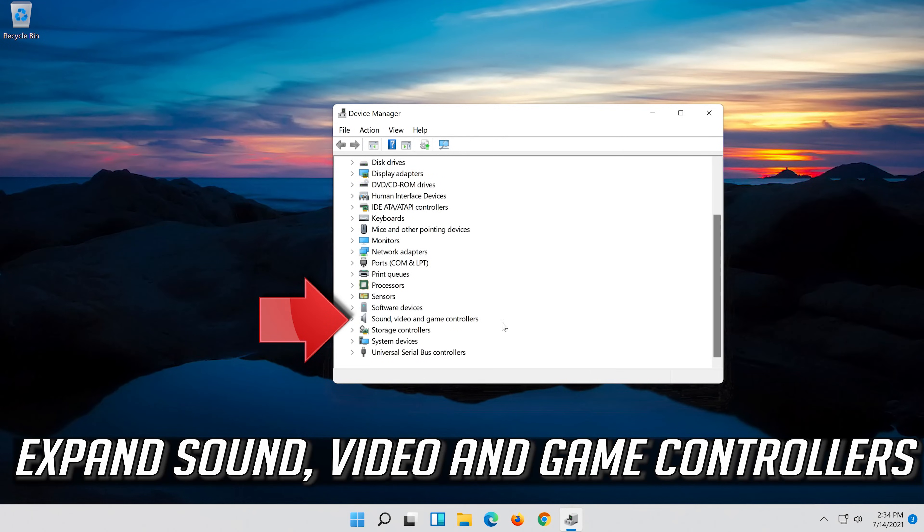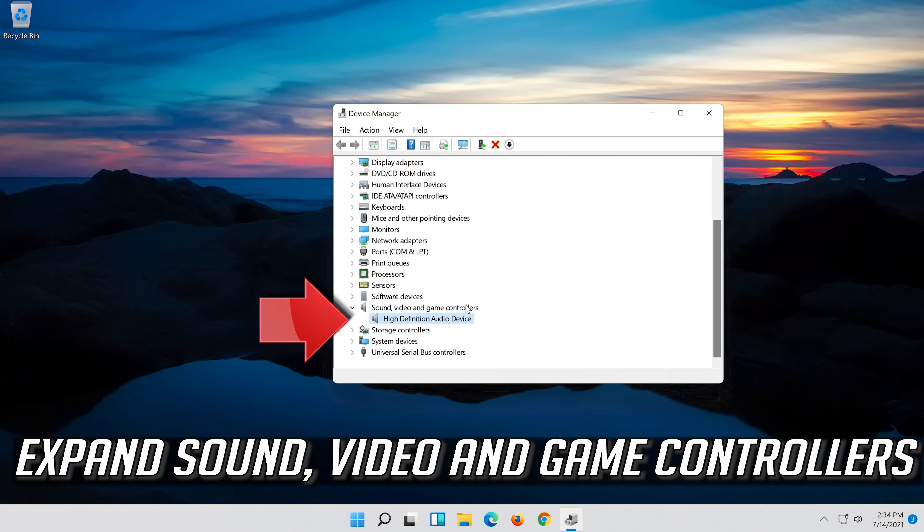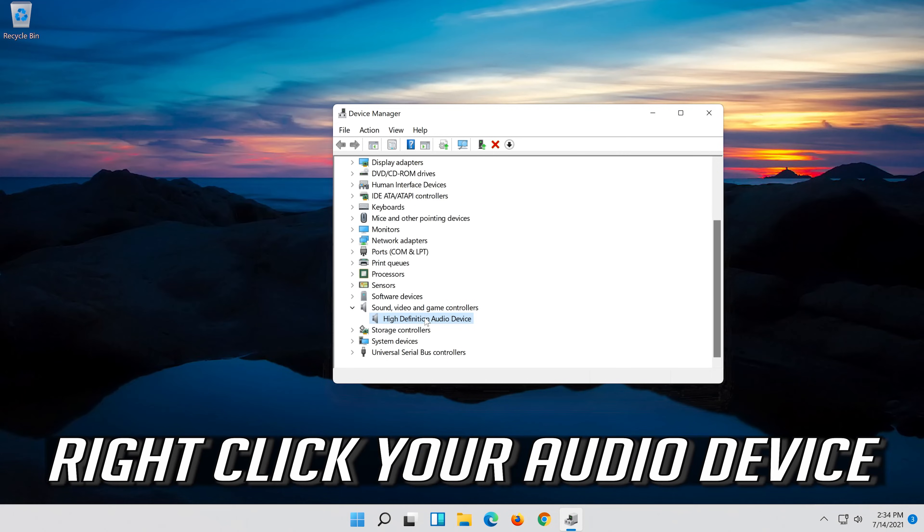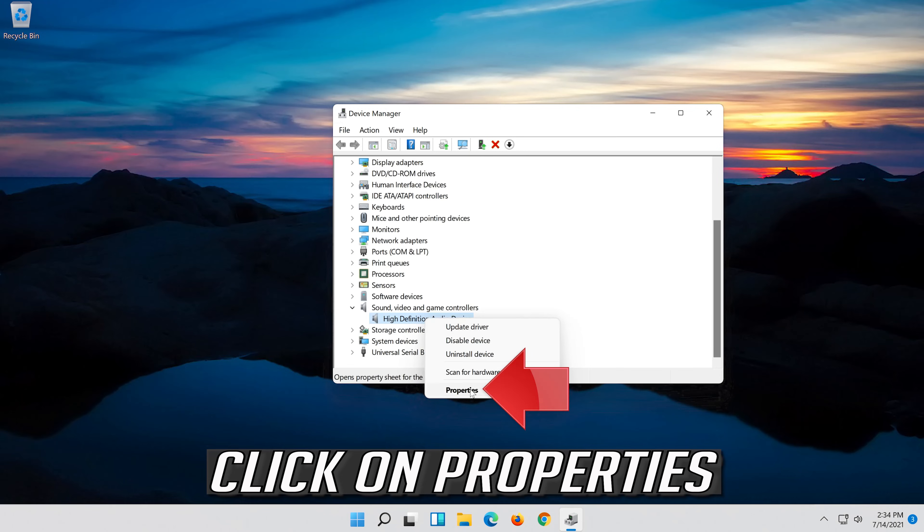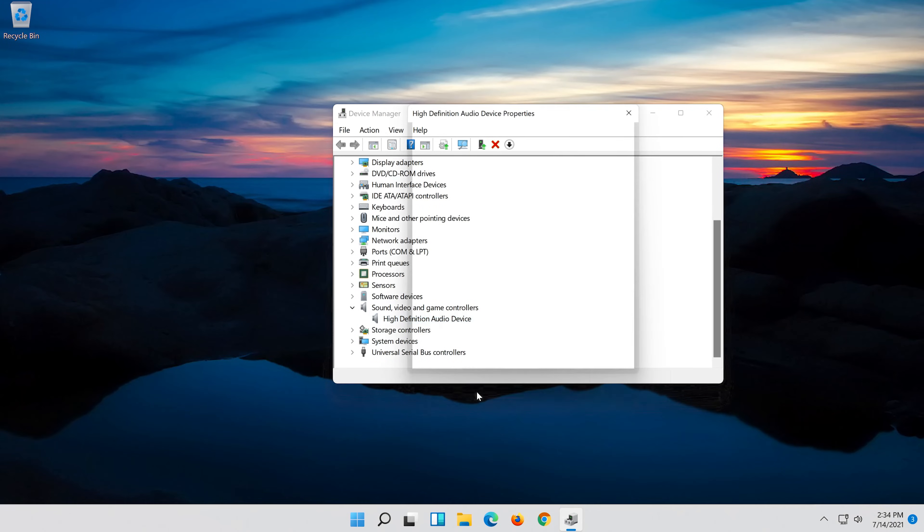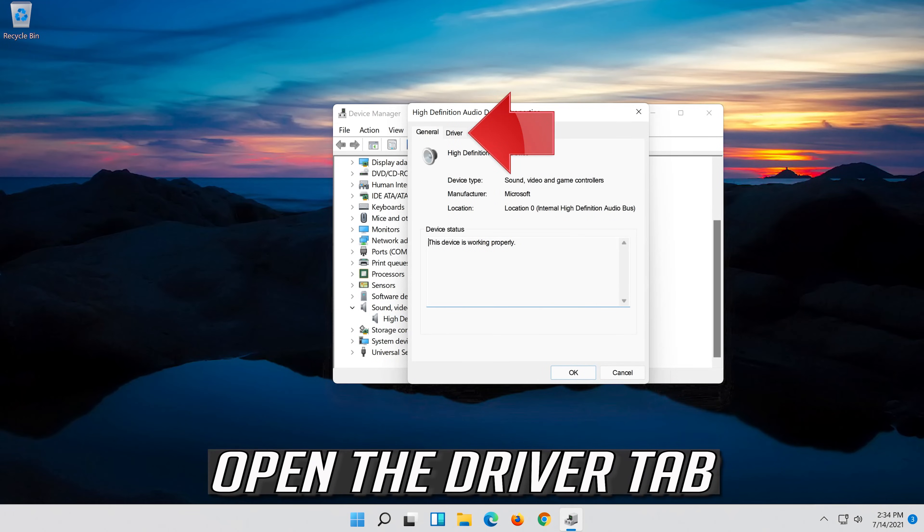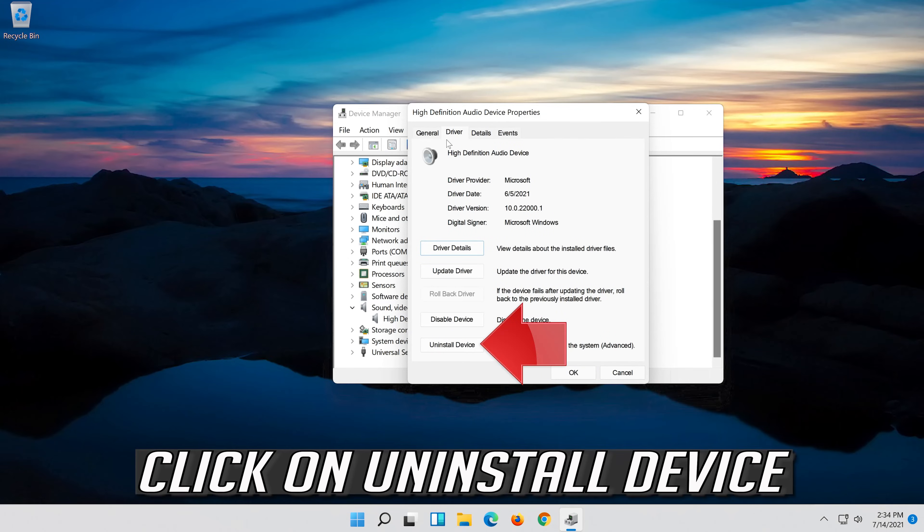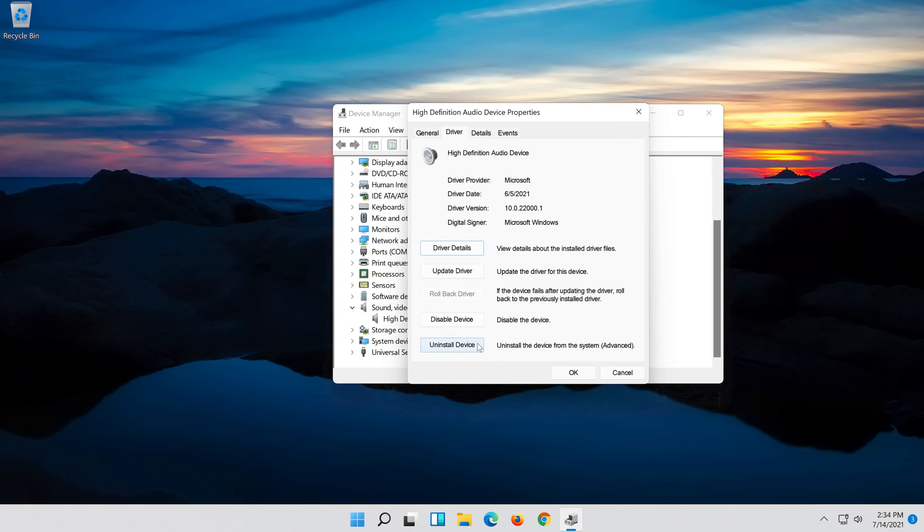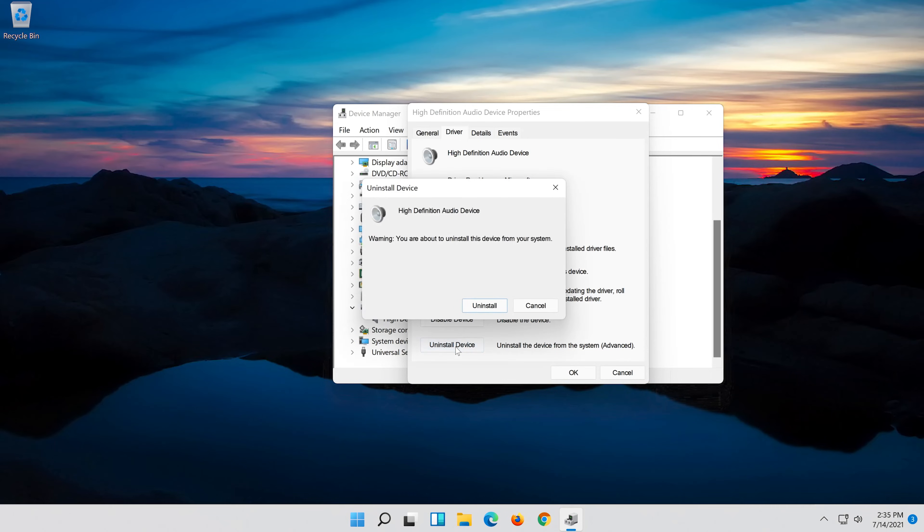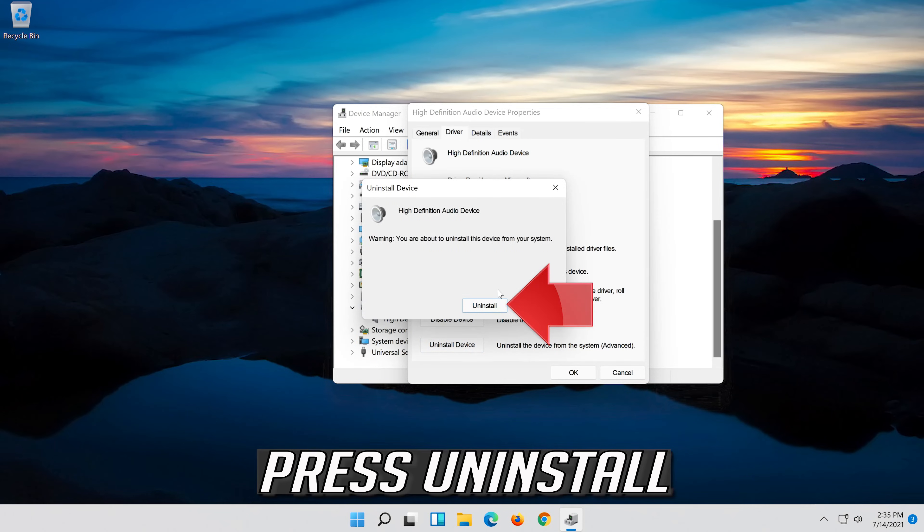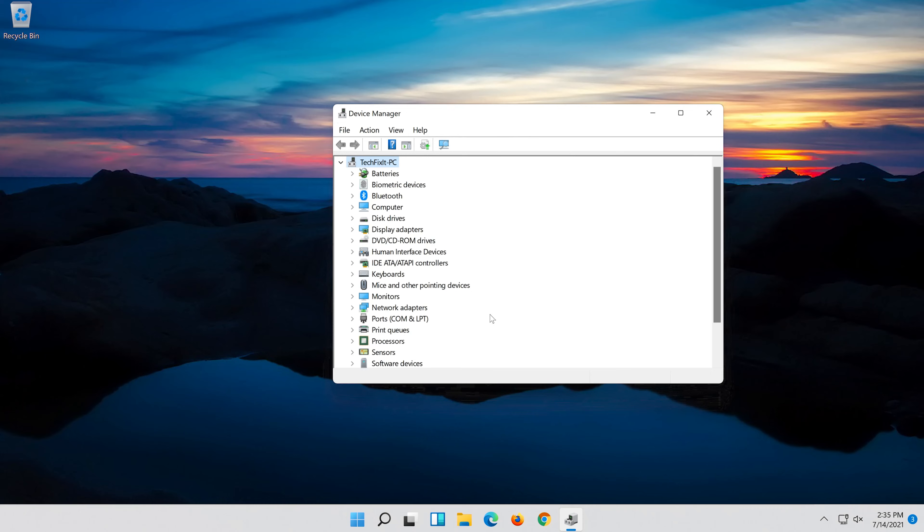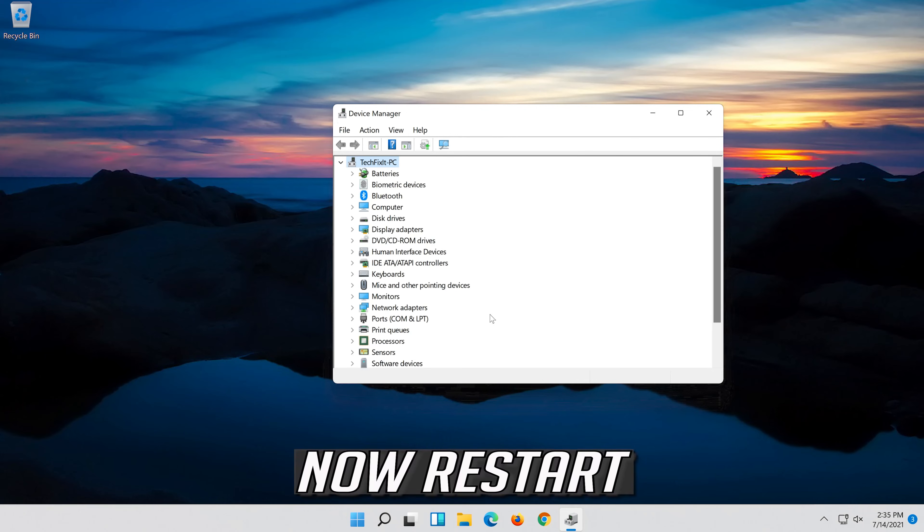Expand sound, video and game controllers. Right click your audio device. Click on properties. Open the driver tab. Click on uninstall device. Press uninstall. Now restart.